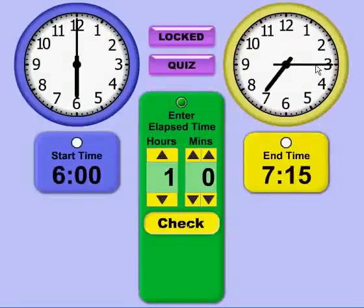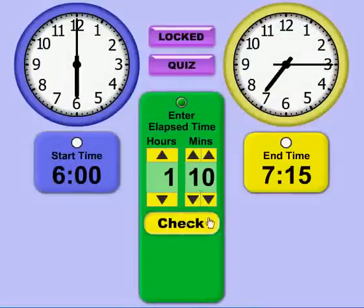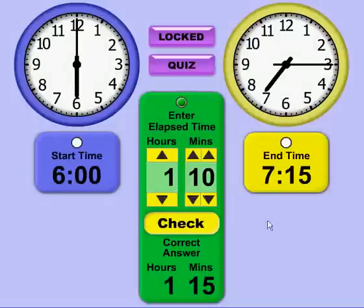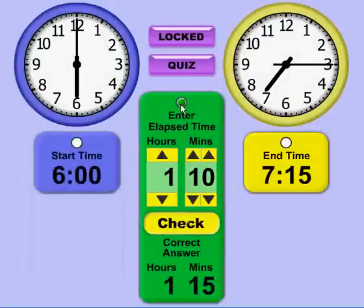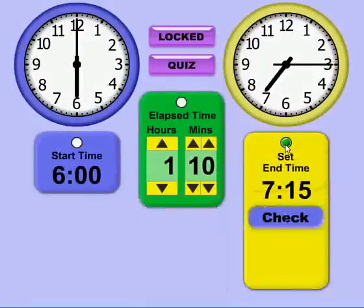If I move the end time to 7:15 and change the Lapsed Time to 1:10, which is incorrect, it indicates that the correct answer is actually 1 hour and 15 minutes. That's how Quiz Mode works. You can quiz on the start time, the Lapsed Time, and the end time.